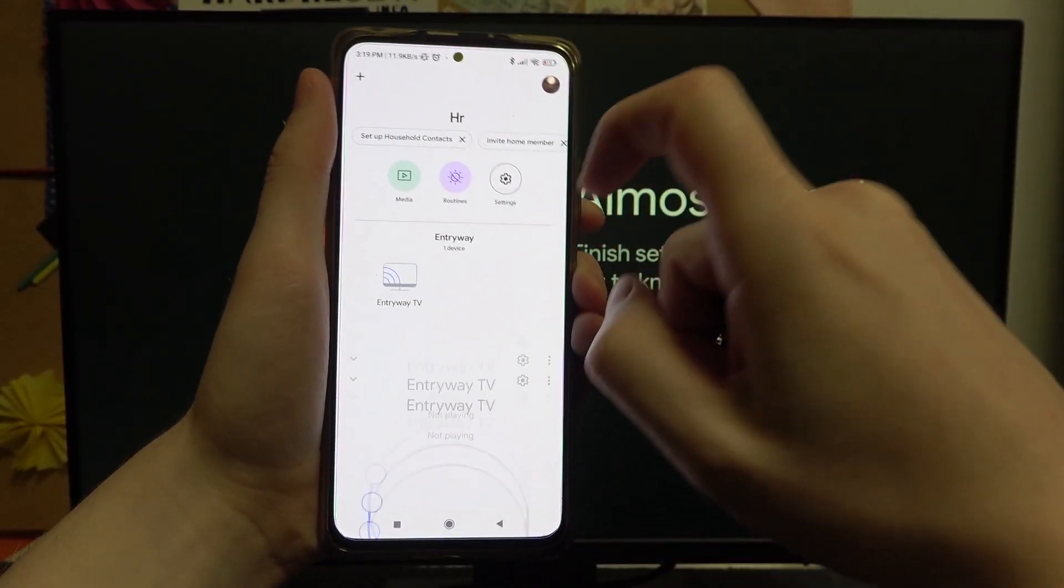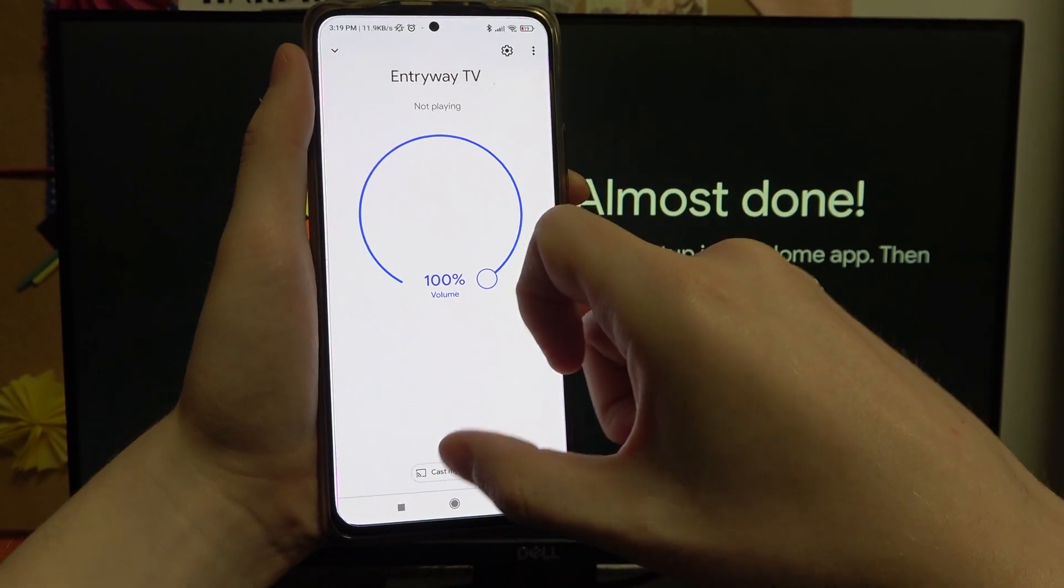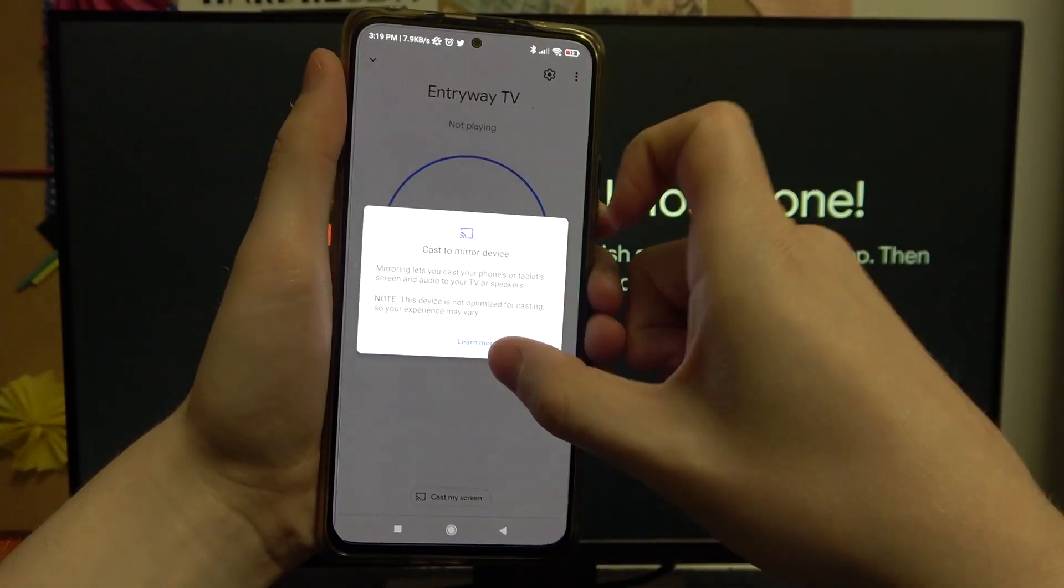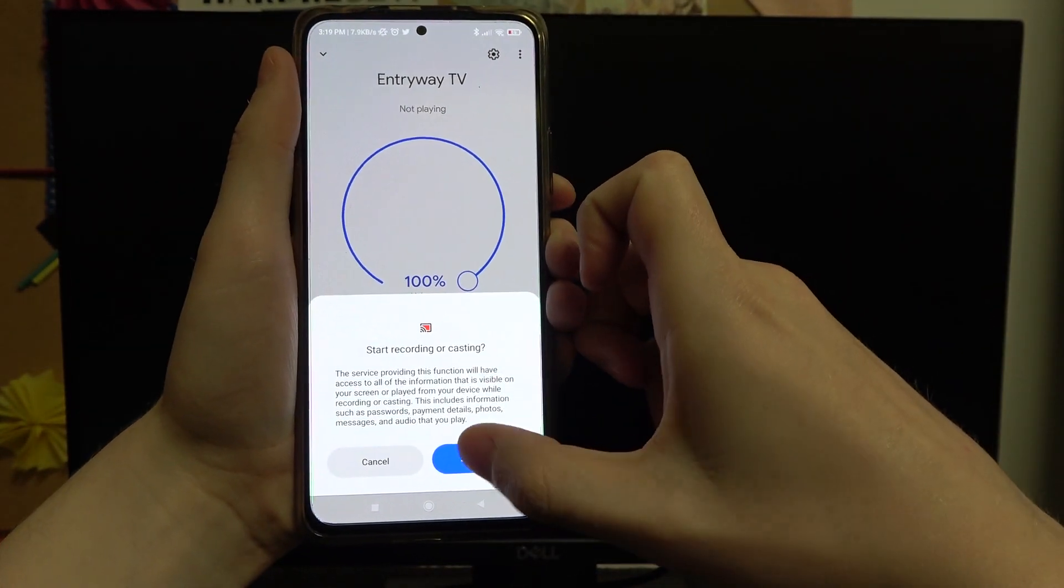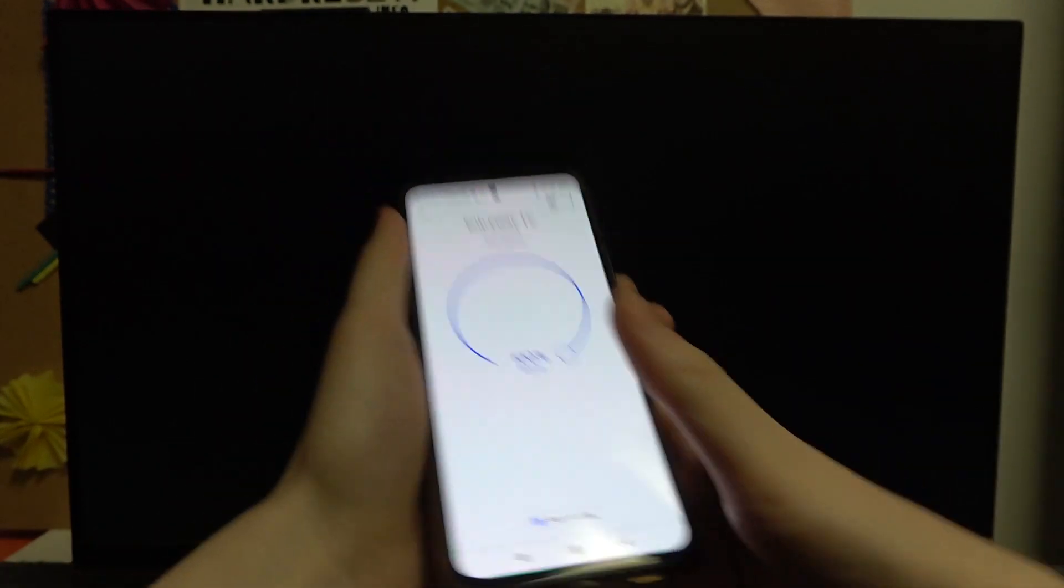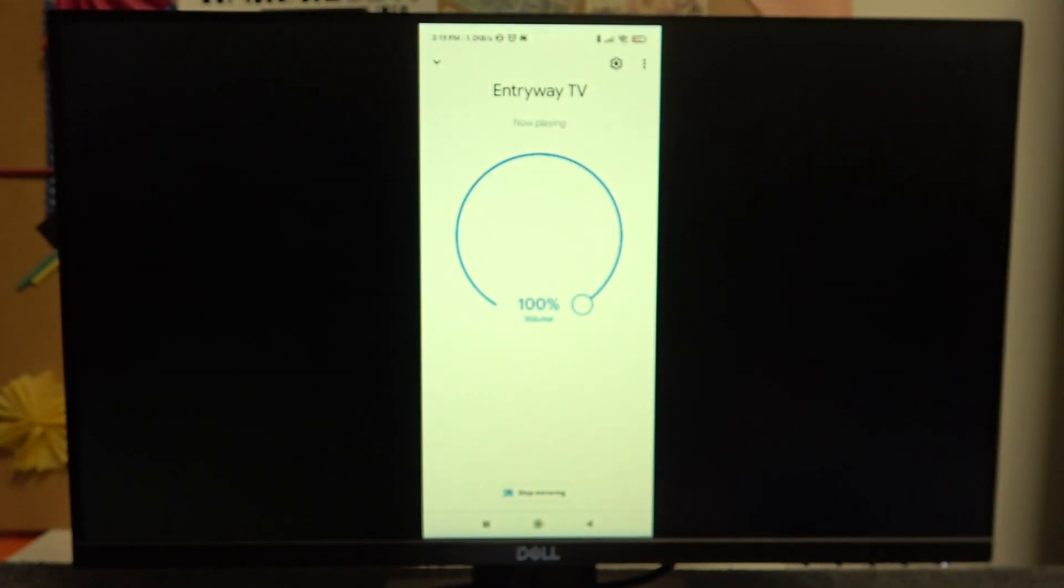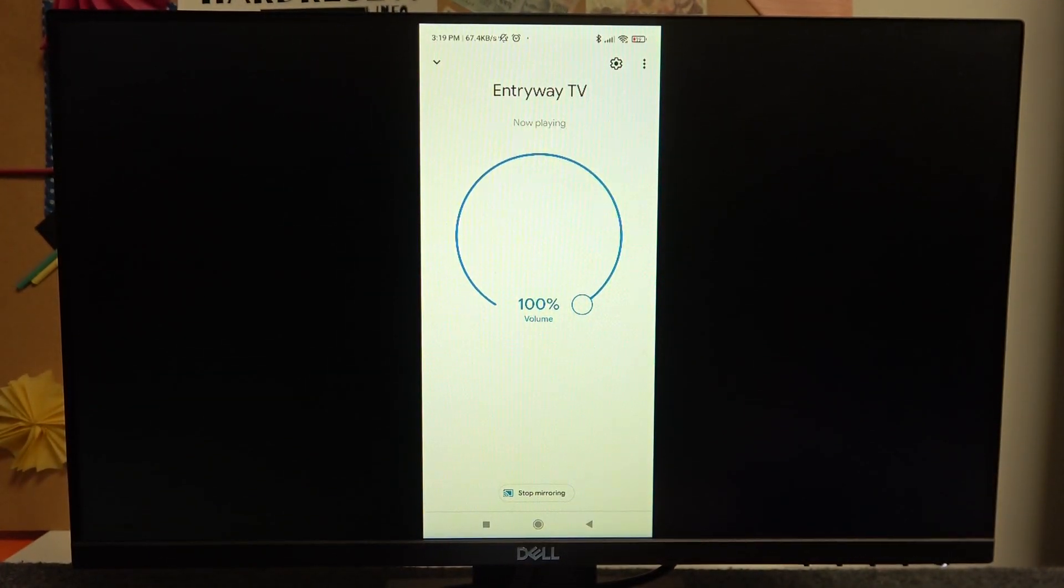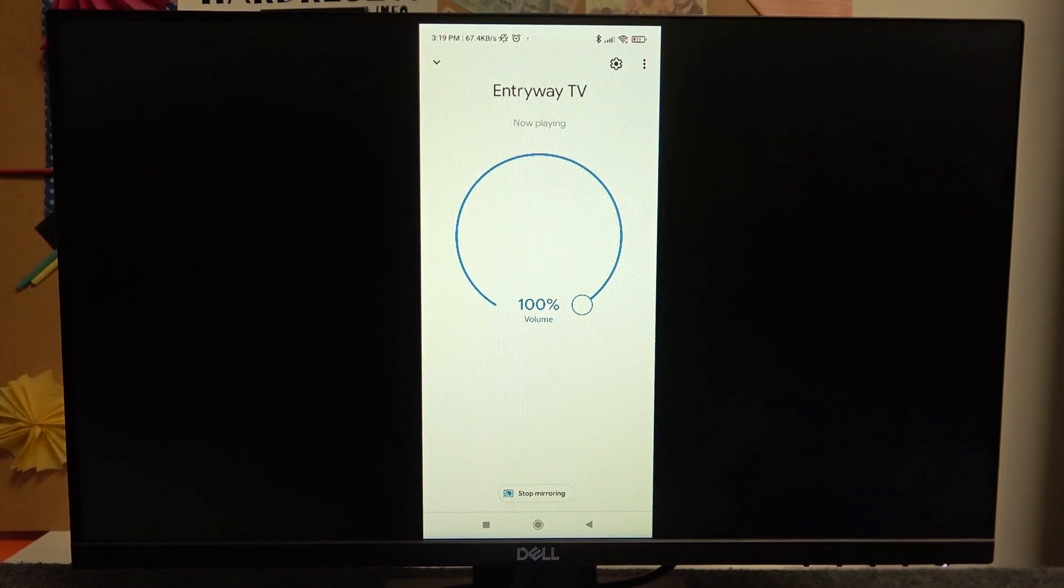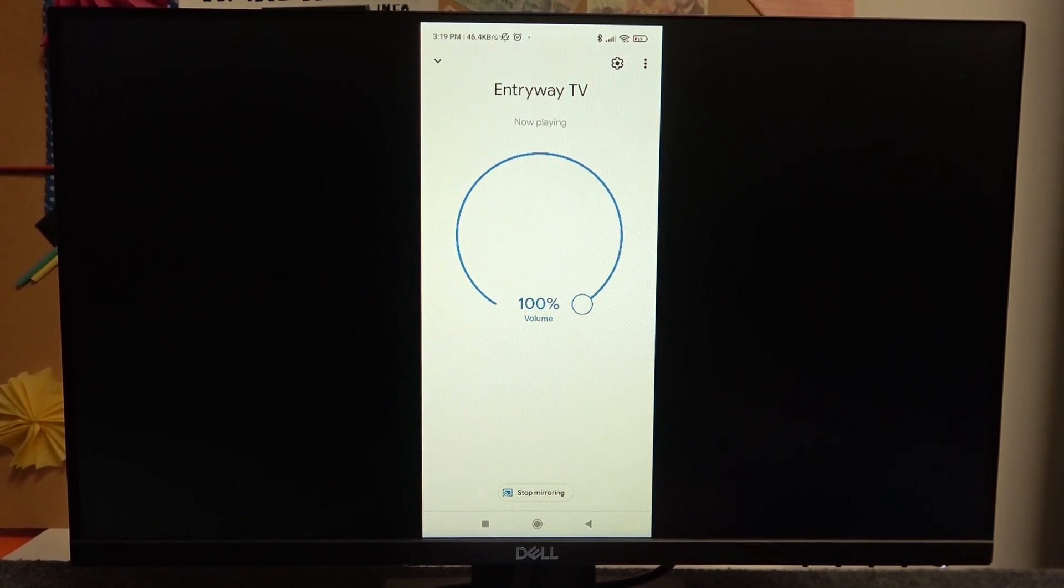And we can work with it normally, like cast our screen to the TV or monitor screen just like that. That's it for this video. Hope you like it, please consider subscribing to our channel, leave a like and a comment below.